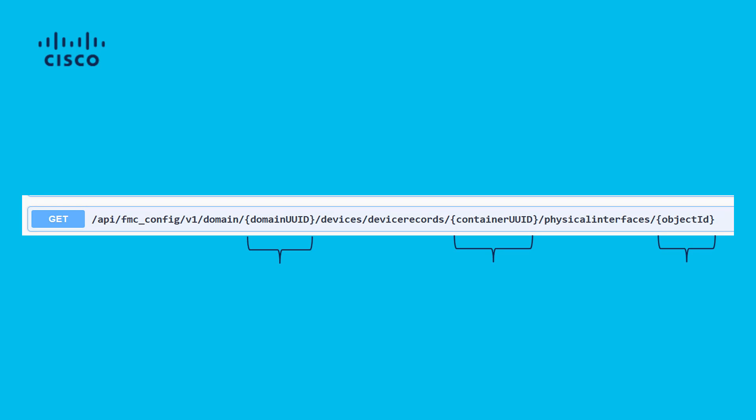The previous tree-like structure and logic of accessing the HTTP methods is applicable to all objects. Going from general to specific UUID, we can read, modify, or add configuration changes to FMC and specific managed devices.